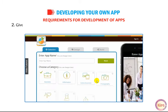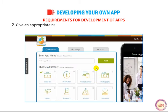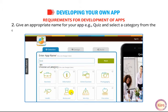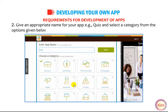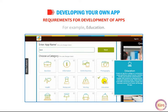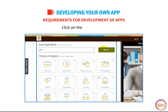Give an appropriate name for your app — for example, Quiz — and select a category from the options given below, for example, Education. Click on the Next button.